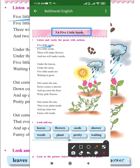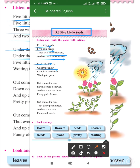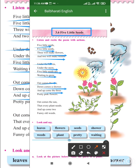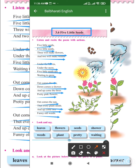Five little seeds, five little seeds, three will make flowers and two will make weeds. Under the leaves, under the snow, five little seeds are waiting to grow. Out comes the sun, down comes a shower and up come the three pretty pink flowers. Out comes the sun that every plant needs and up come two funny old weeds.